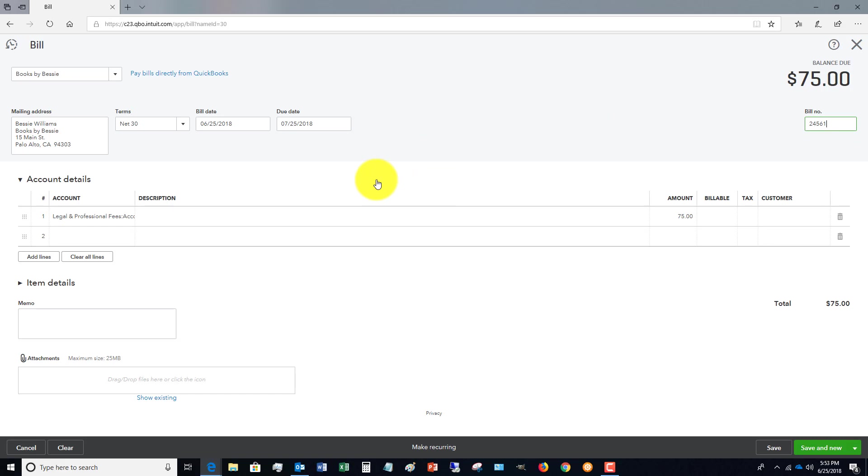Because far too often I see clients that double pay invoices because they don't put in the bill number. So that's the second very important thing.